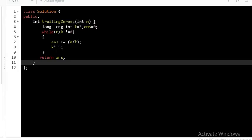Now to code this is very simple. We have two variables k which is initially equal to 5 and answer which is 0. So while my n by k is not equals to 0, I will add it in my answer and multiply my k by 5. So the first time it will check for n by 5, then for n by 25, then for n by 125 and so on. Whenever n by k becomes 0, the while loop will terminate and we will return answer.